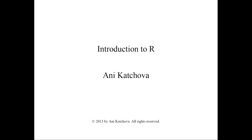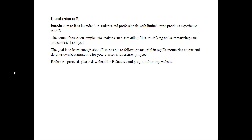Hello and welcome. This will be an introduction to R video. This video is intended for students and professionals with limited or no previous experience with R. So if you have never worked or seen R before, this will be a video to get you introduced to the software.